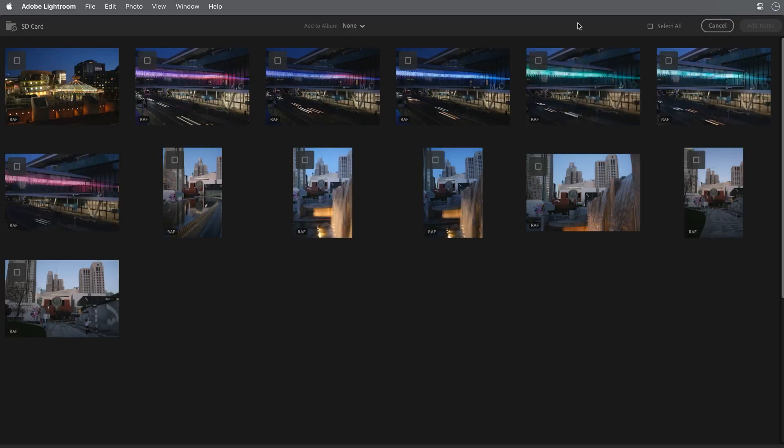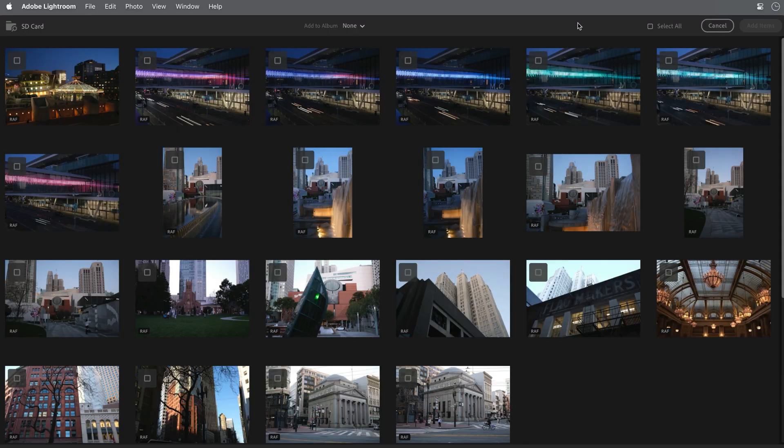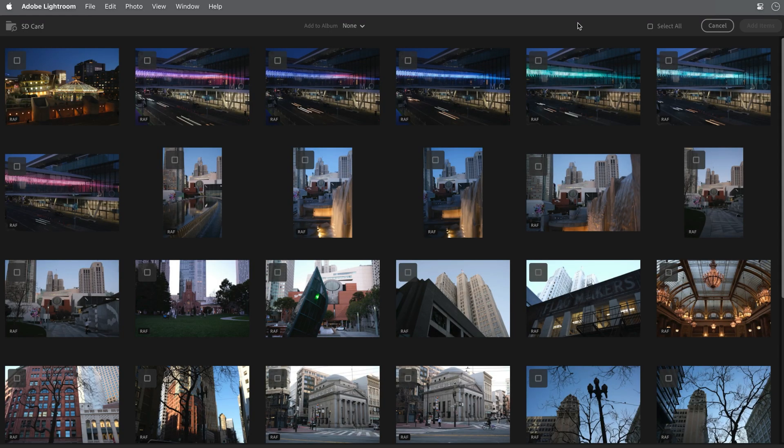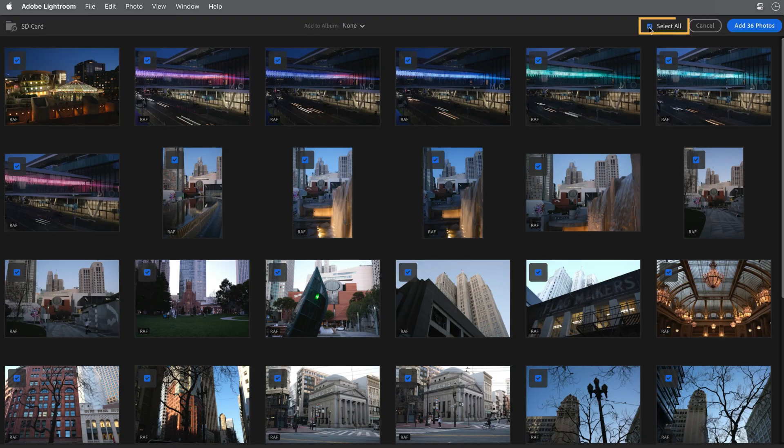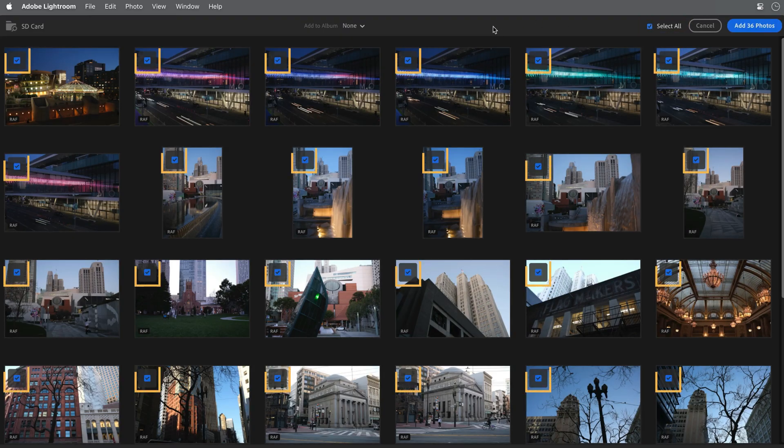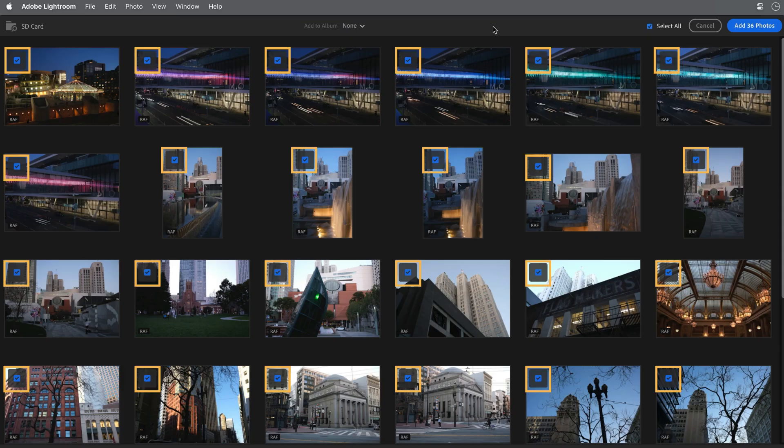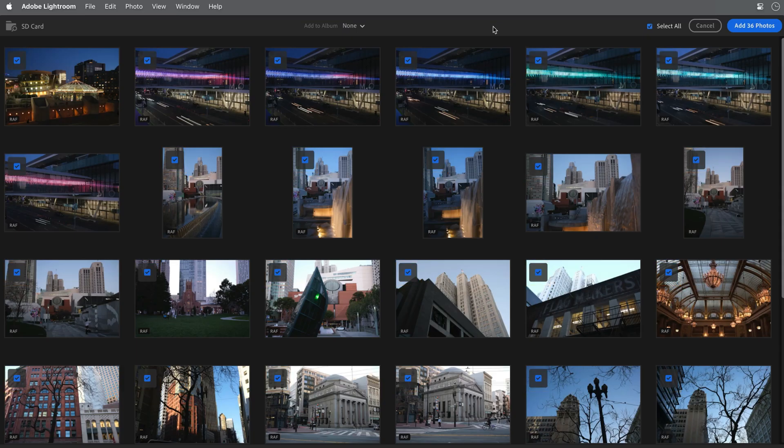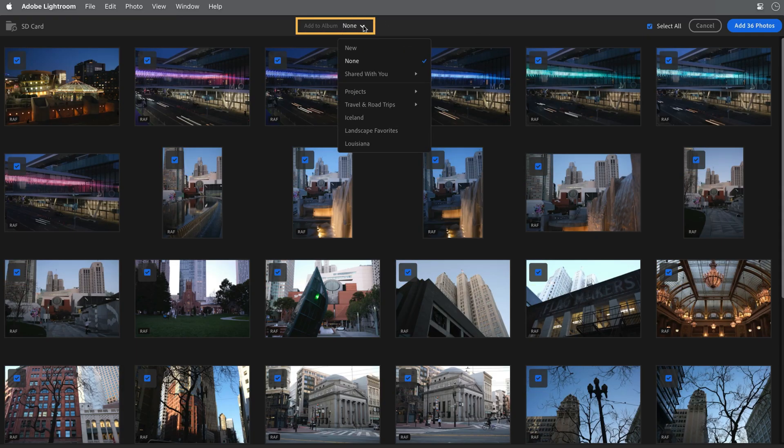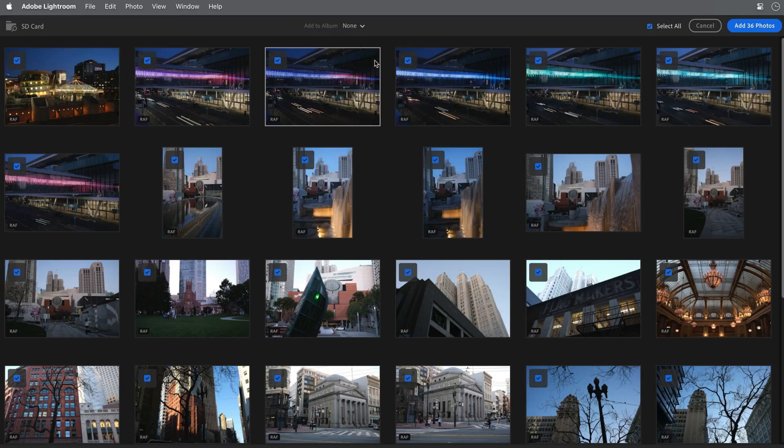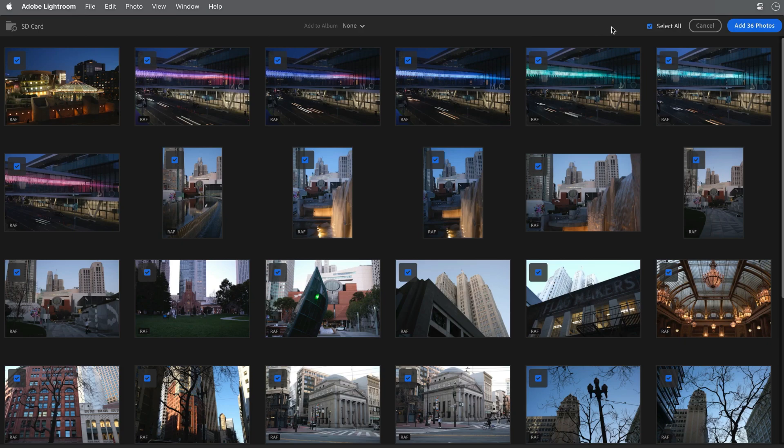The Review for Import window opens, and here you can see the photos on the memory card. If you want to add all the photos, choose Select All in the upper right, and a blue checkmark will appear on all the images. If there are any that you don't want to add, you can just uncheck them. Above the thumbnails, you can choose to add the photos to an album as you import them. I'll leave this set to None for now. I'll click the Add Photos button in the upper right,